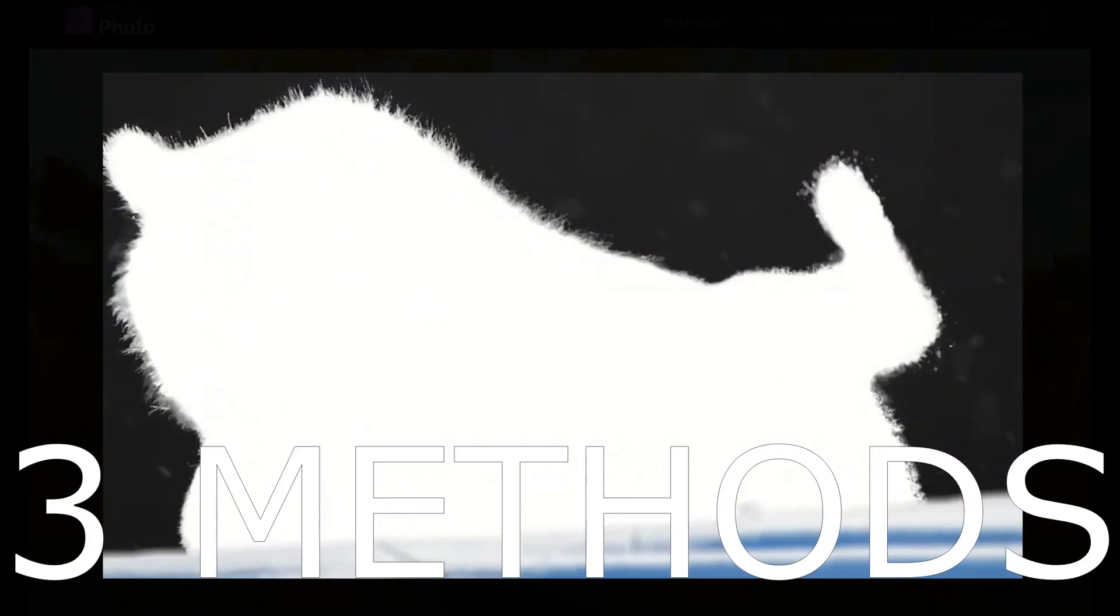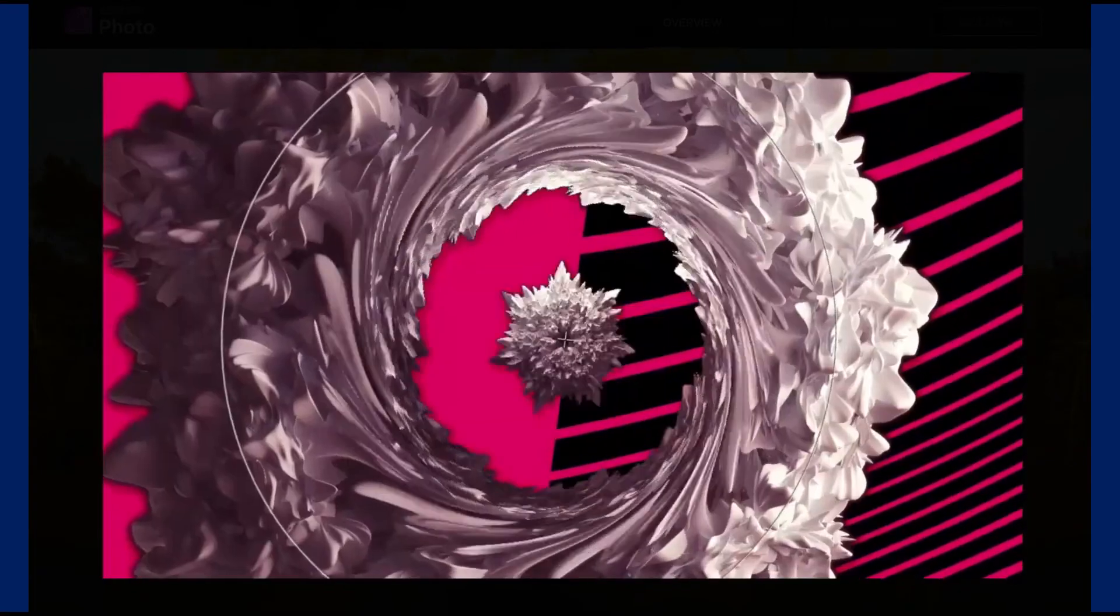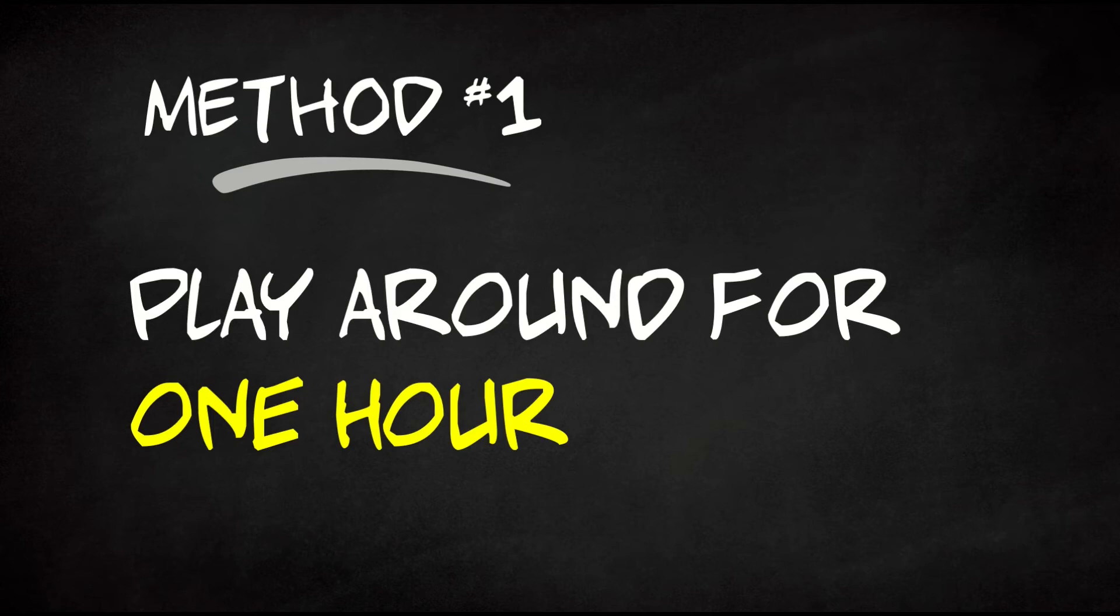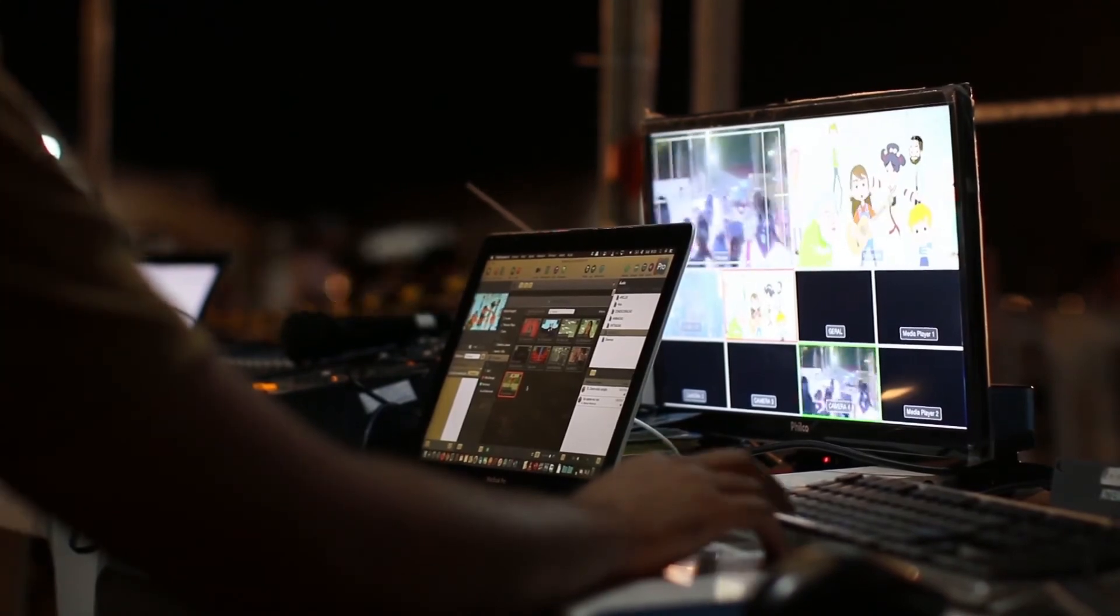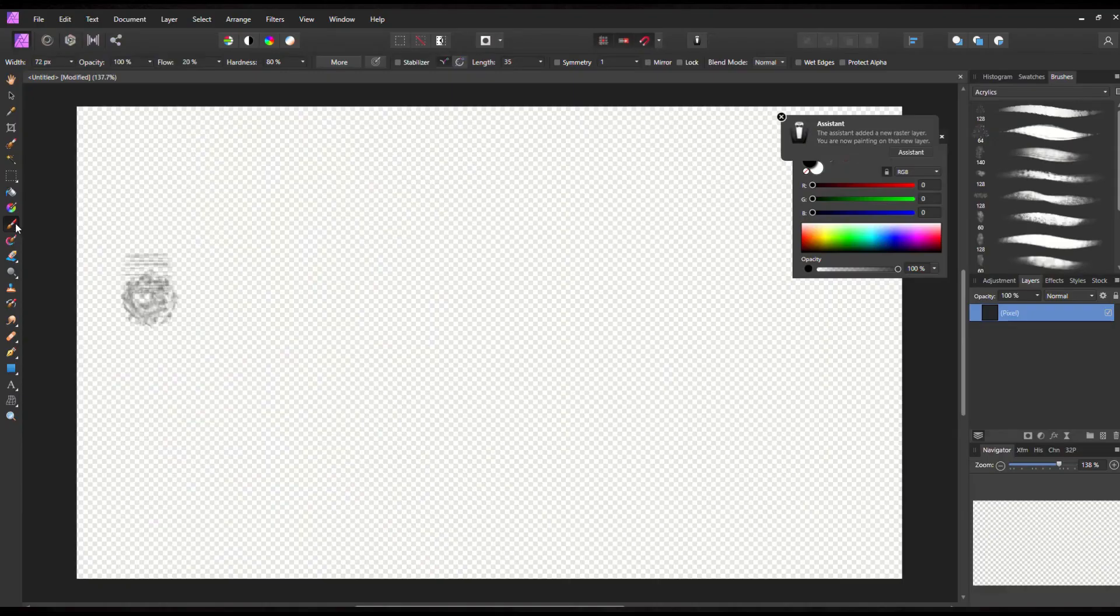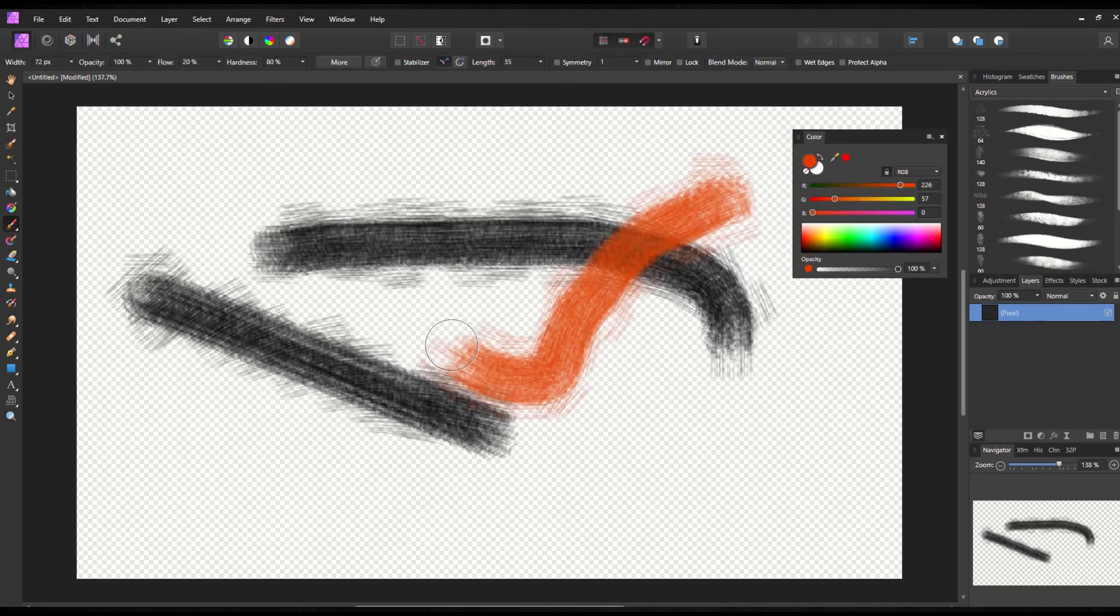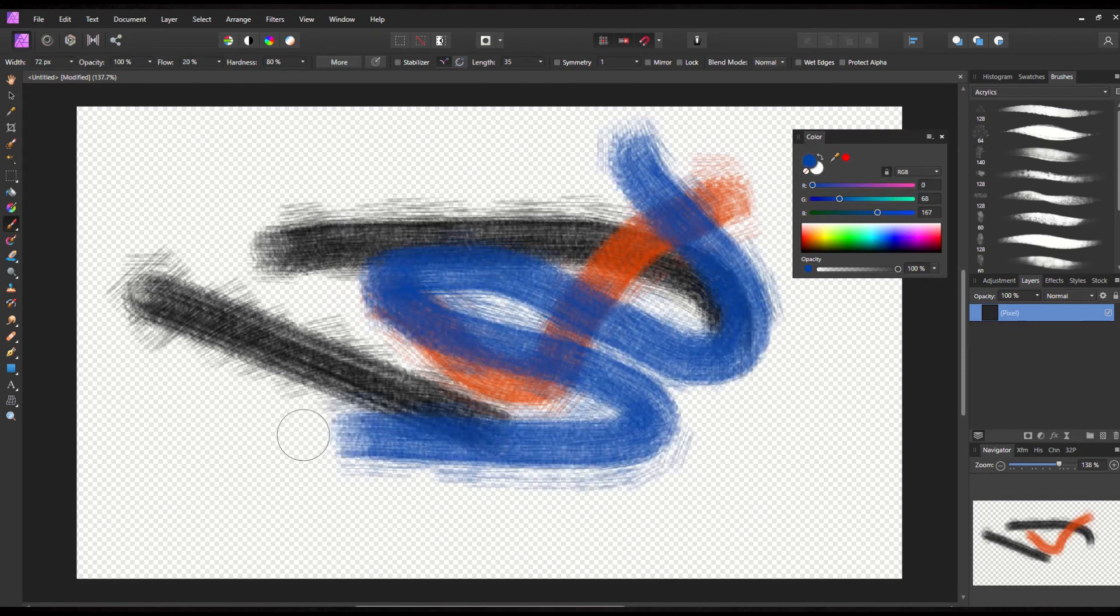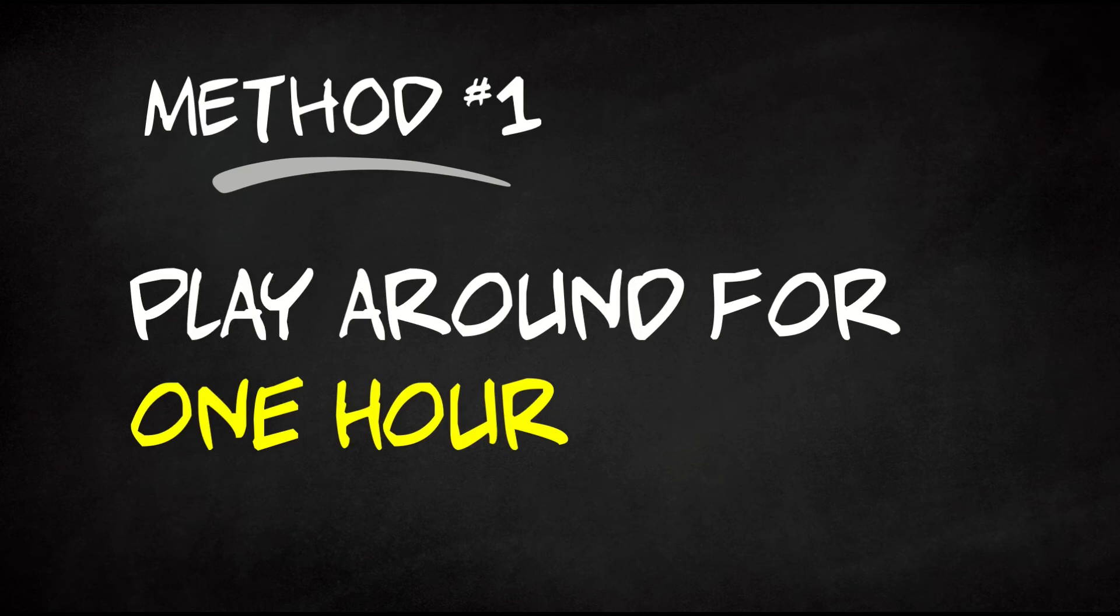So I've got three methods that you can use to help you learn computer software better. Method number one is to play around in the computer system for about an hour at a time. It could be a little bit more, it could be a little bit less. But you give yourself a finite period of time to simply just goof around with the computer program. So if you've just purchased Affinity Photo, for example, pick one or two buttons, click them, and just see what they do. There's no expectations that you're making anything. There's no expectation you have to have something tangible at the end of the hour. You're just goofing around in the playground for an hour, and you just want to see what happens. That goes back to adjusting your expectations.